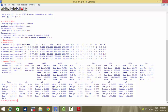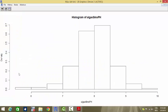We write hist(algae$mxph, probability=TRUE) to plot the histogram. The y-axis shows densities, i.e., probabilities, because we set probability=TRUE. Had we not written that, the y-axis would show frequency values instead. From this histogram we can see it is a fairly normal distribution — most values are concentrated around the mean, so mxph is nearly normal.